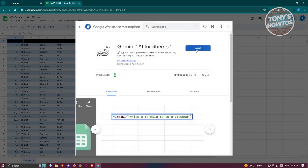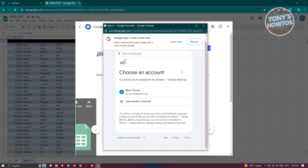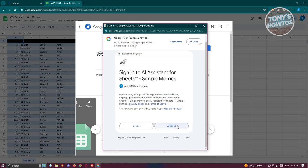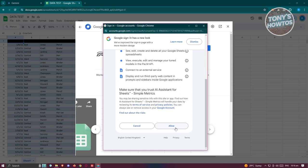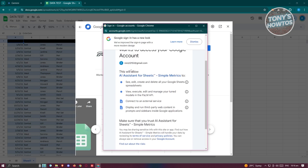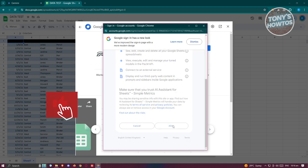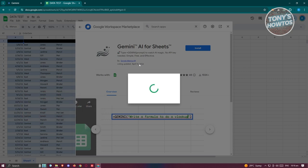Select the add-on and click Install. Then allow the permissions — choose your account, click Continue, scroll down, and click Allow. Make sure to review the information they will be accessing before proceeding.